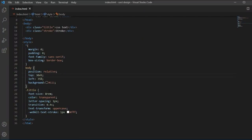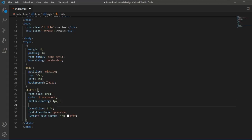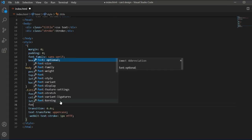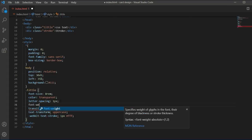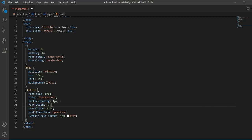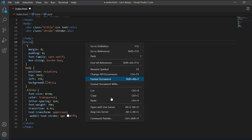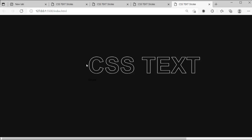Now we can also increase the font weight for this item. I'm going to set font-weight to 700 so it will be a bolder style, like this.